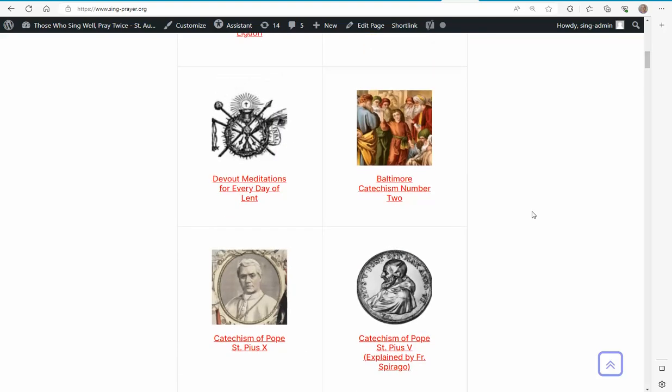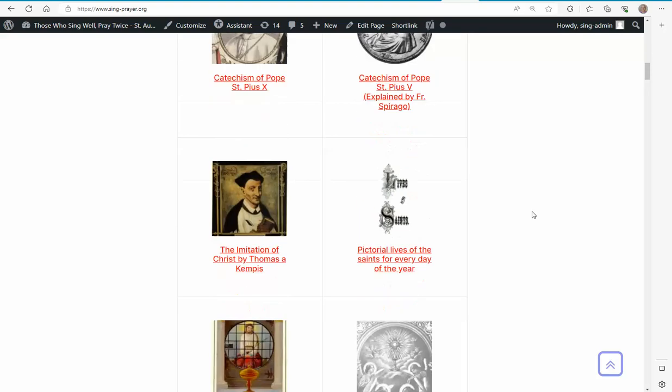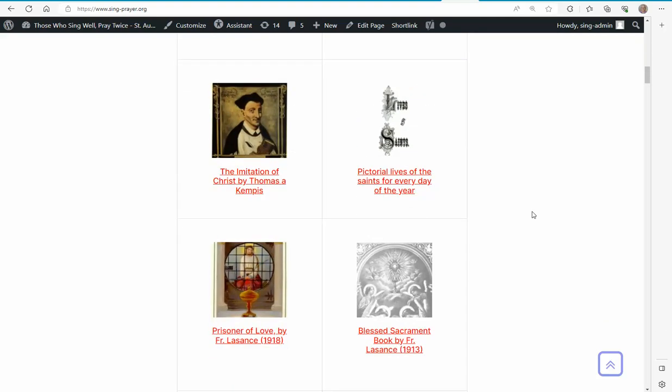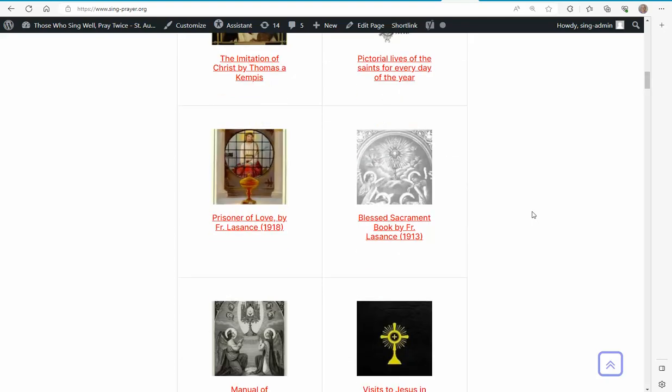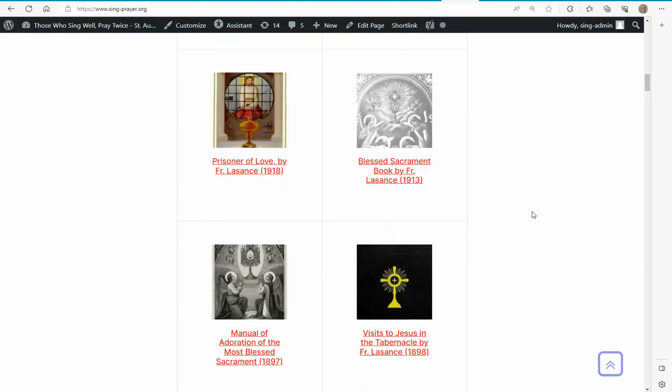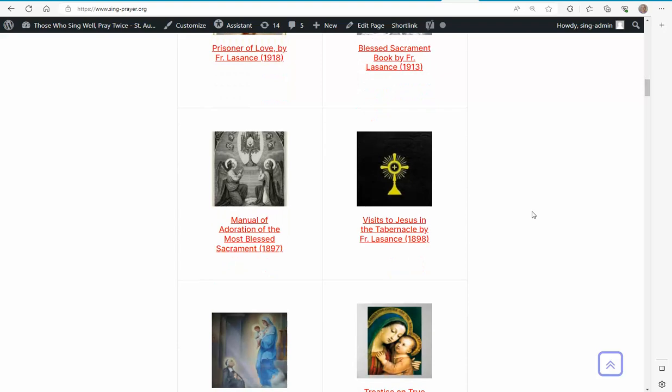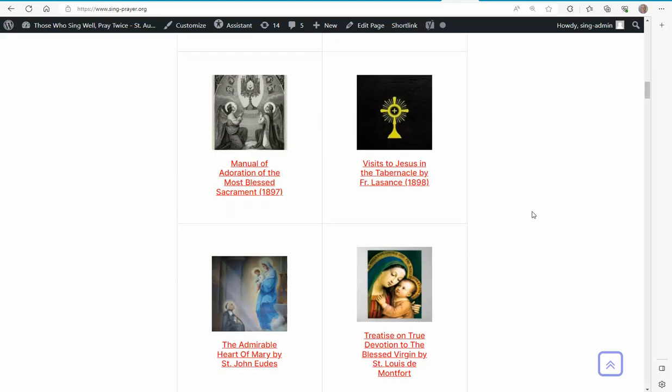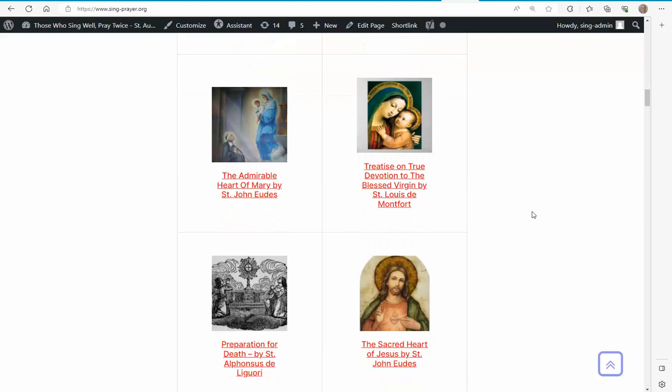Here are some catechisms, different things devoted to the Sacred Heart of Jesus, Holy Hour, Adoration, Our Lady.